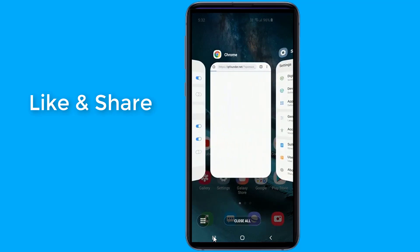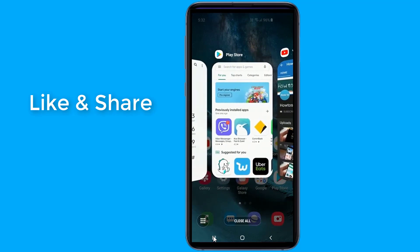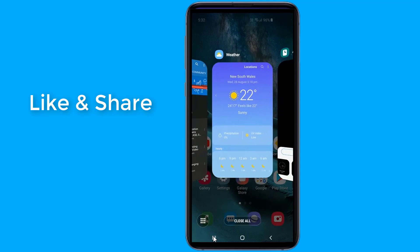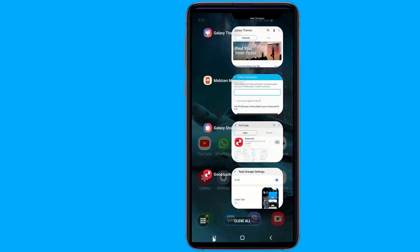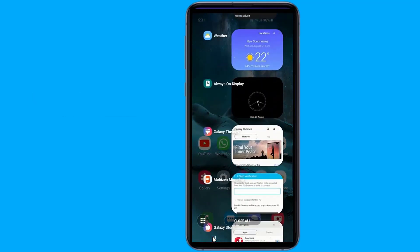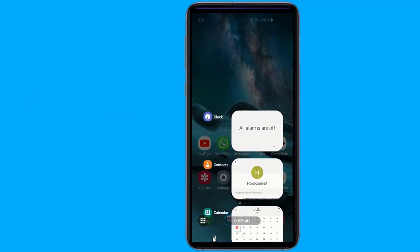GoodLock has 7 main apps and 5 family apps. These allow you to do everything from changing the way multi-tasking works on your phone to customizing the look of your device.